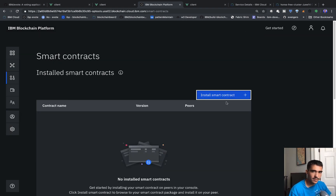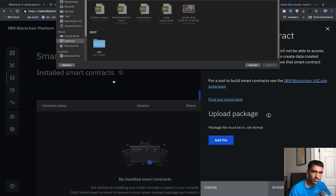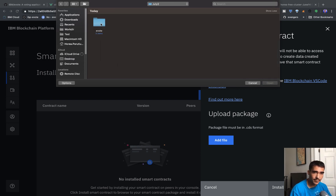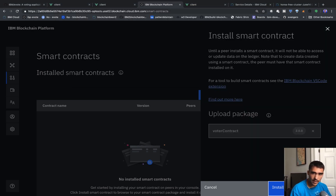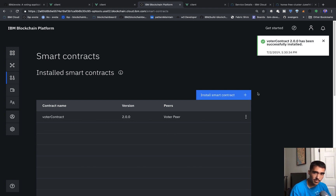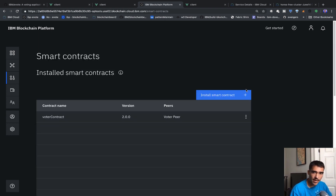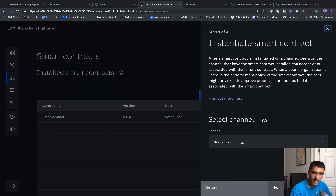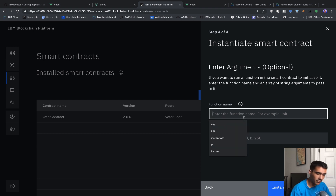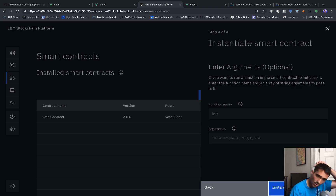Now we're going to go ahead and install the smart contract. We've cloned the repo in our test directory under July 2nd, evote, and within the contract directory we should see the voter contract. We'll go ahead and install that. If you don't have it, just clone the project repo from IBM slash evote. Then we click on instantiate, it'll ask us what channel — we'll say my channel, voter MSP — and then it'll ask for the function name, which we'll give as init with no arguments. We'll instantiate it and this will take a couple of seconds.